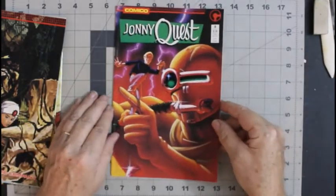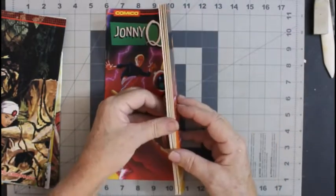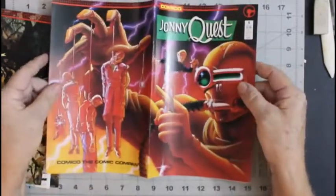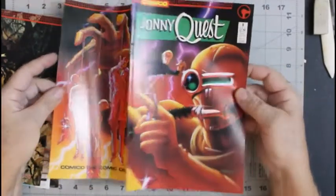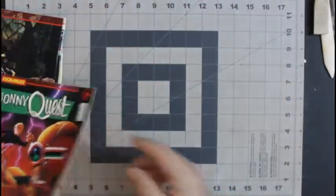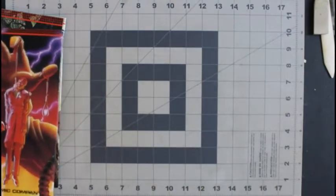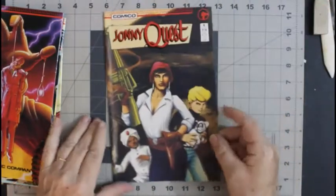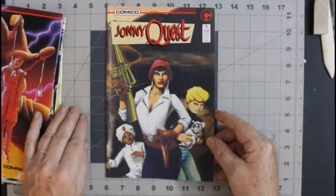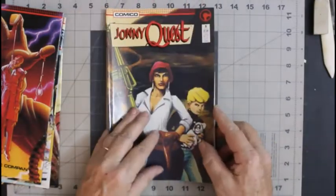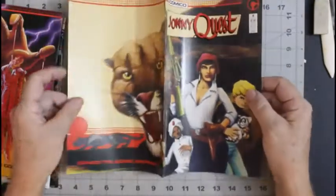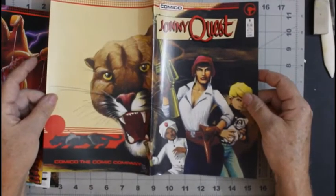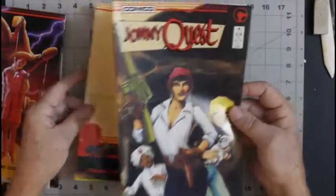Johnny Quest number eight. Johnny Quest number nine. That's a pretty awesome cover there.